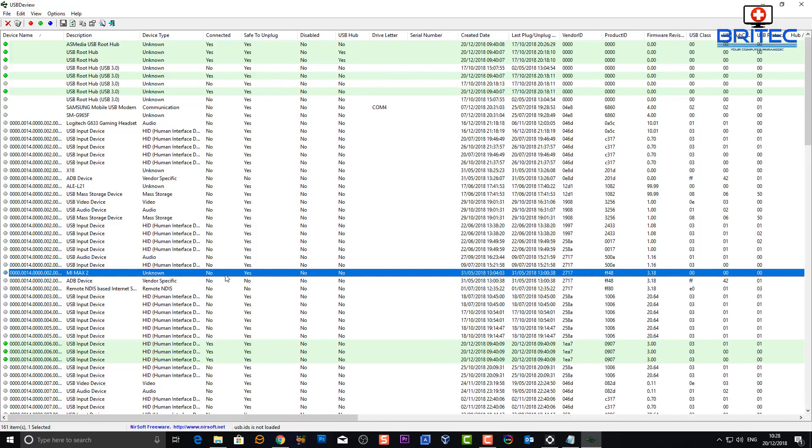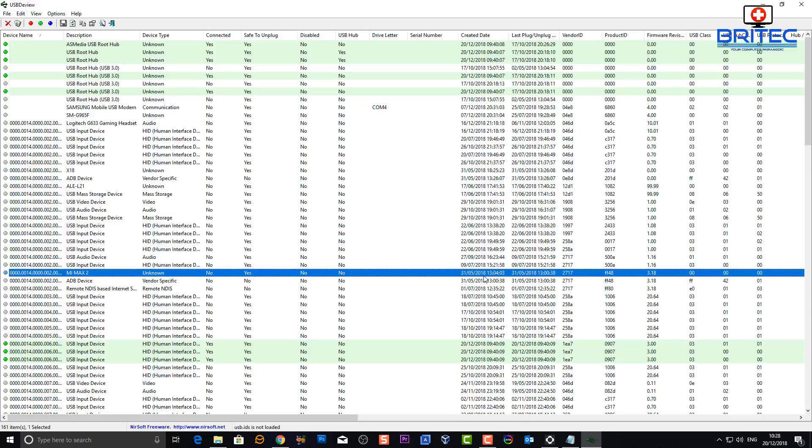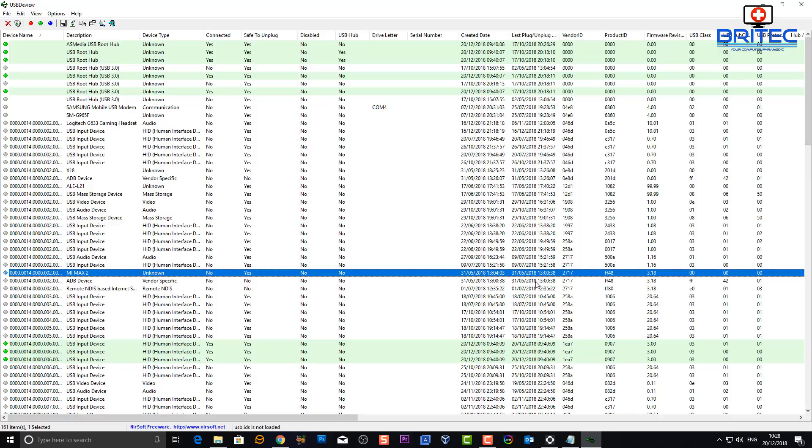Connected - no, it's not connected at the moment. Safe to unplug - yes, disabled - no, and also USB hub - no. It will tell you exactly the created date here: 31st of the 5th 2018 at 1:10:04 in the afternoon. That's when it was created. You can see here there is the last plugged in and unplugged date right there.